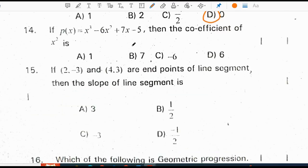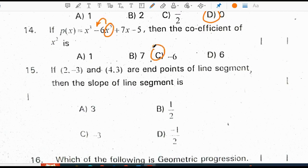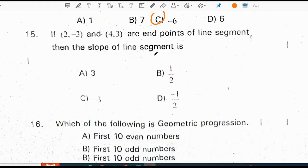If P of x is equal to x cubed minus 6x squared plus 7x minus 5, then the coefficient of x squared is minus 6. Correct option is C.